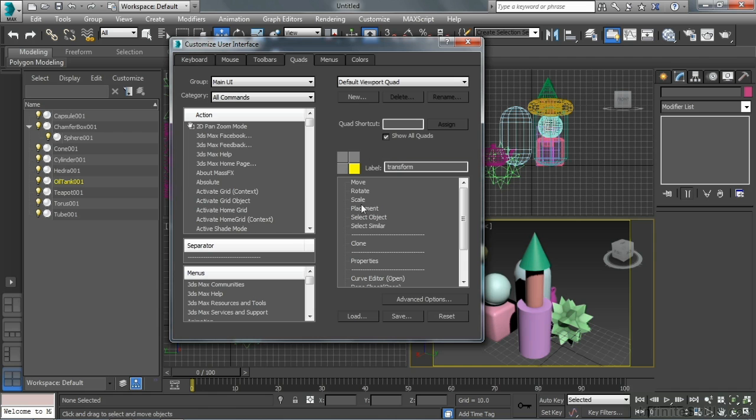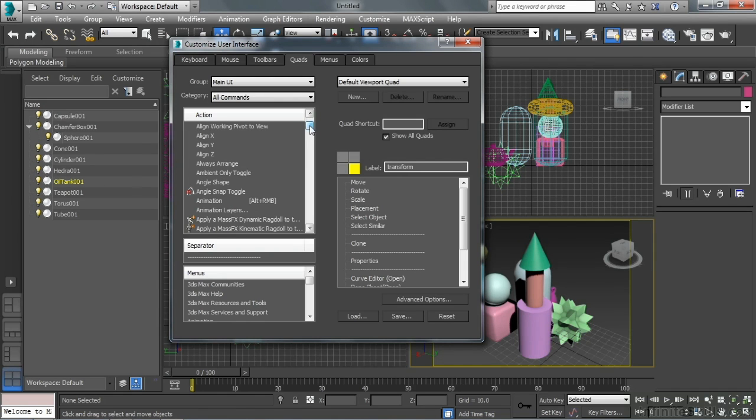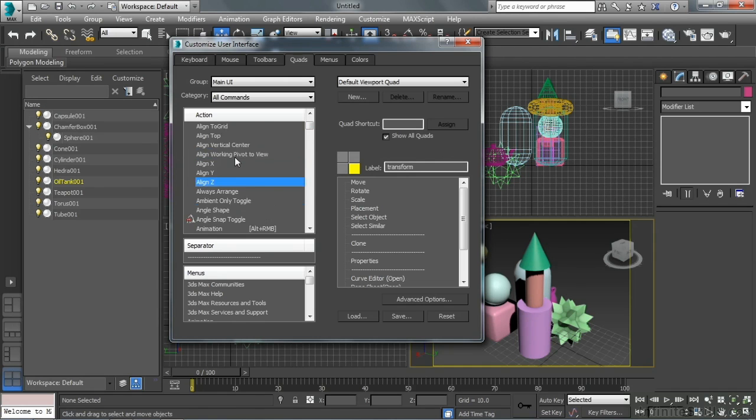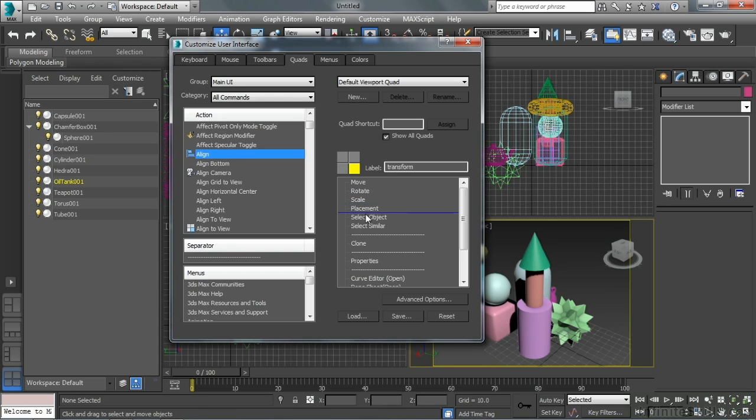I want align right in there. Over here under action I need to find the align tool. I want just the standard align tool. I'm just going to drag that right over here and drop it right below scale. Actually, let's drop it below placement. Now I have align.